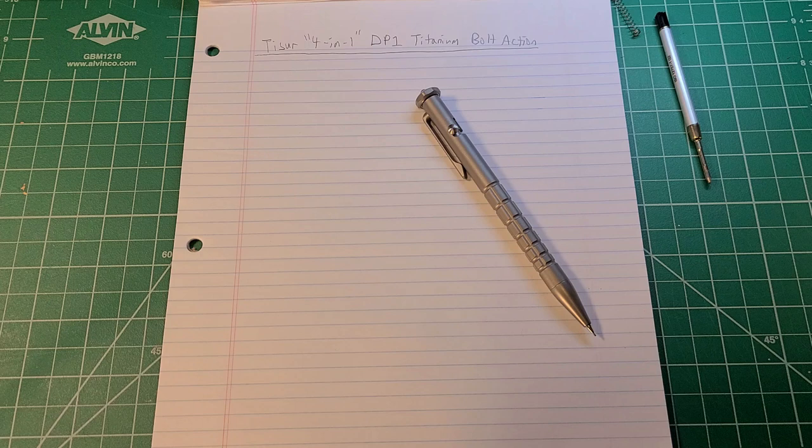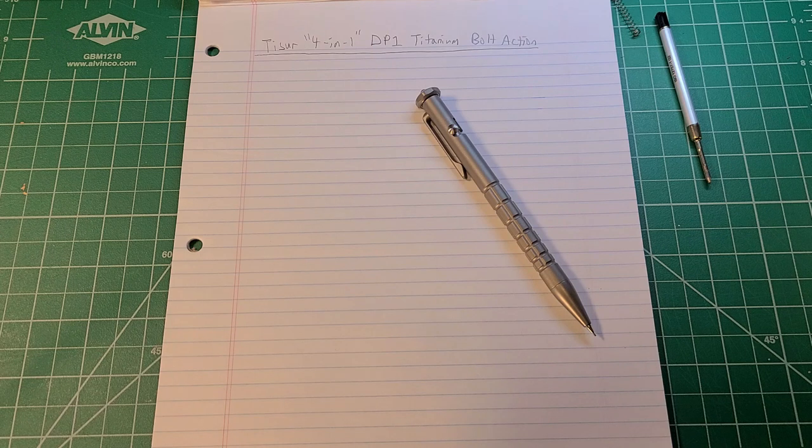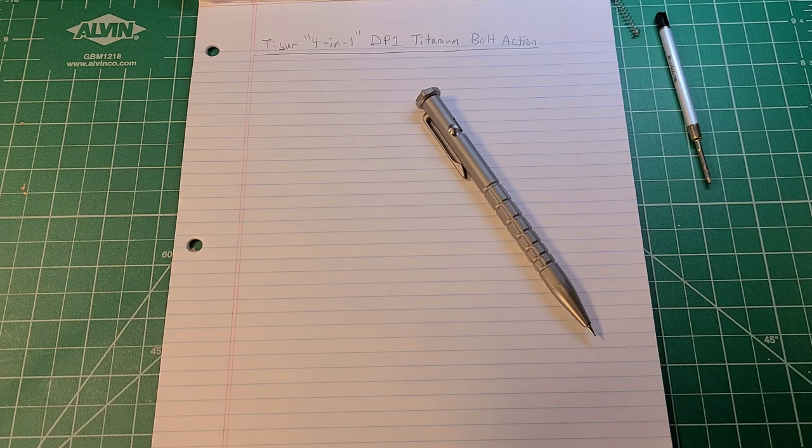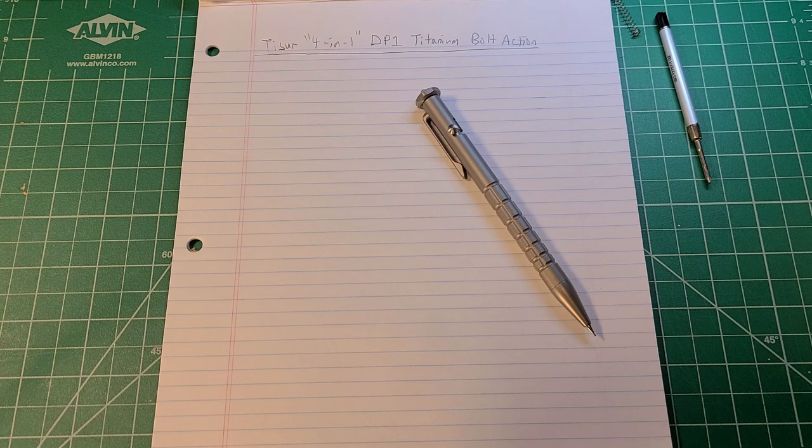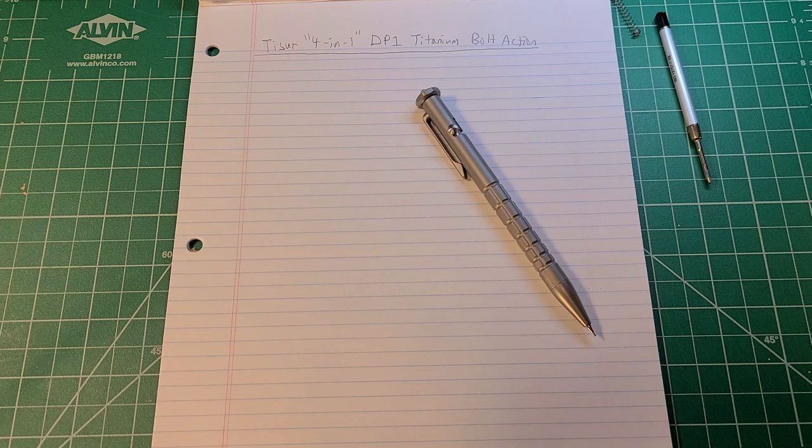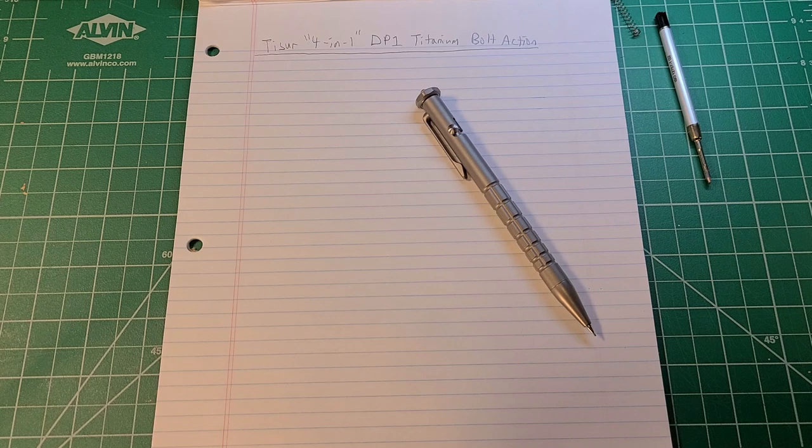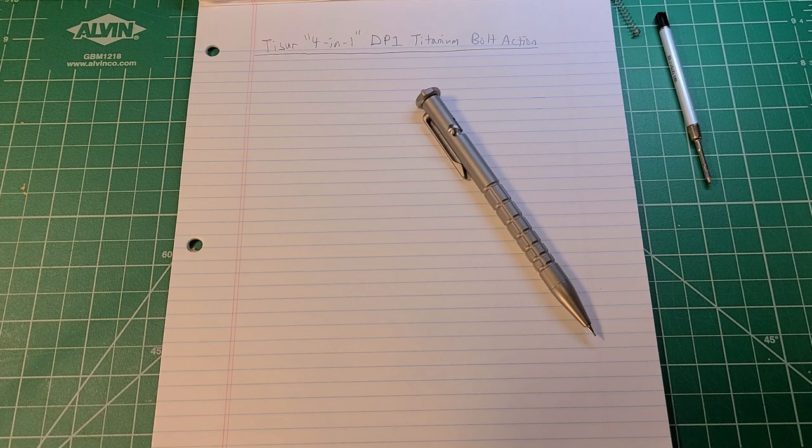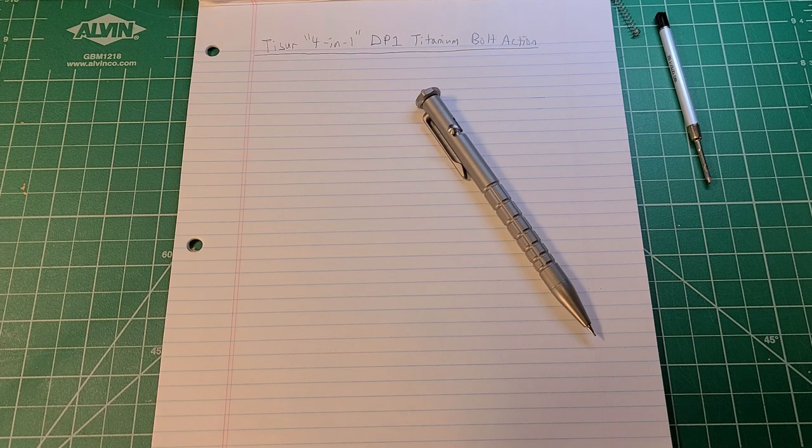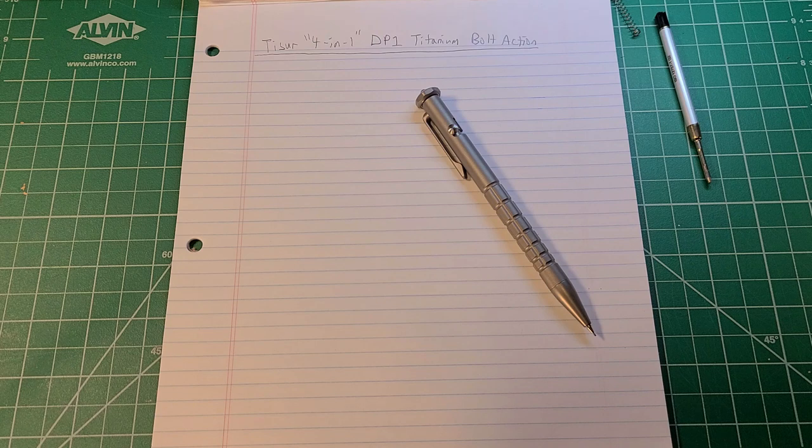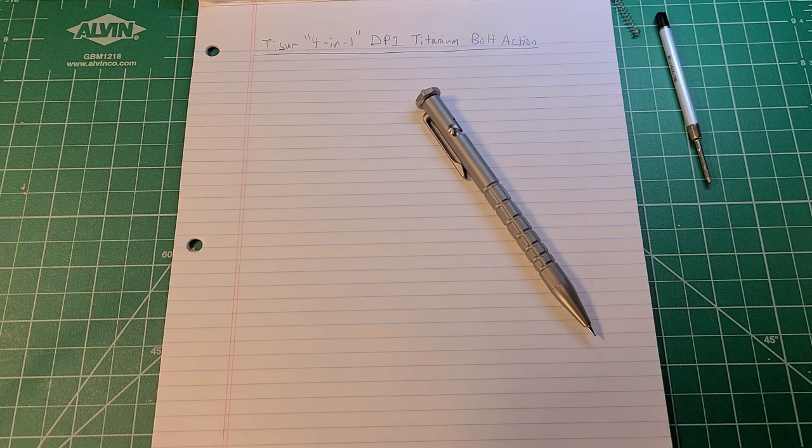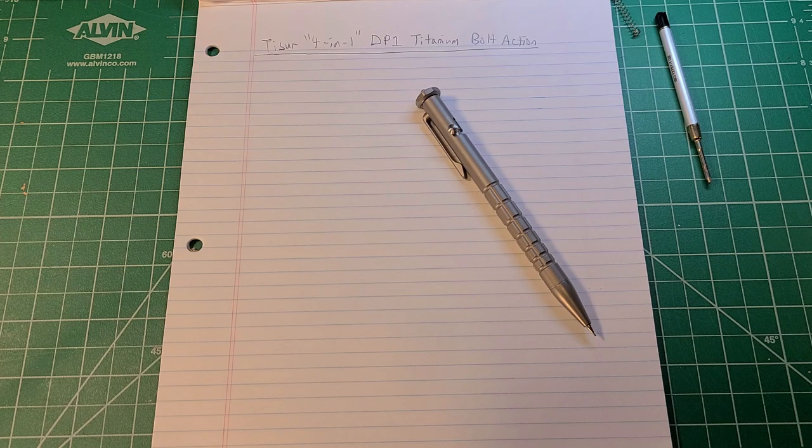Hey everyone, welcome back to Clutch Situation. I want to say right off the bat that this is a sponsored video. I was contacted by a representative from the Chinese company Tizur. Feel free to do some Google searches on them. You're not going to find a lot about them. They're a new company.